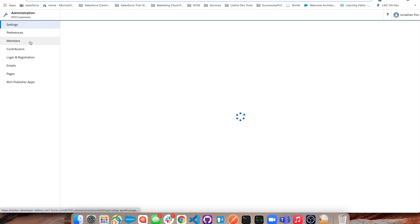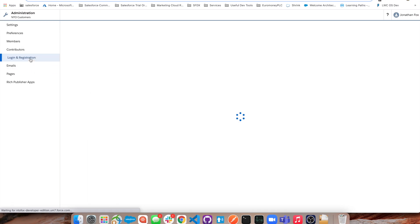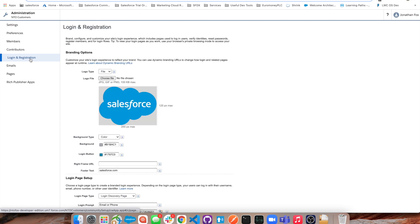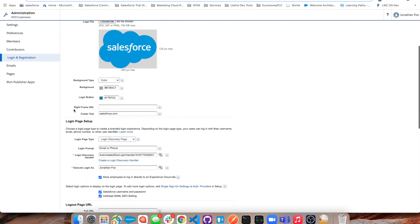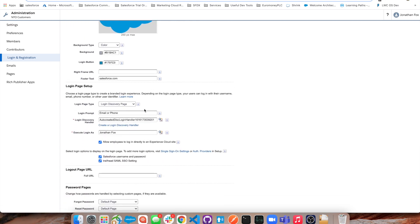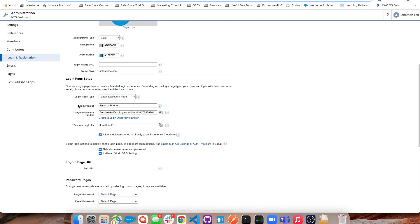We're going to go to login and registration here and scroll down to the login page type and click login discovery. This is where we can now prompt what we want to capture. I want to capture email address or phone for their way to log in.